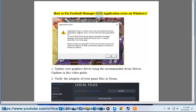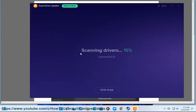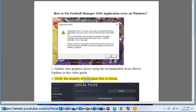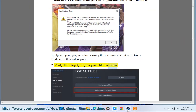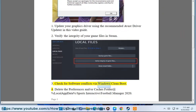How to Fix Football Manager 2020 Application Error on Windows. 1. Update your graphics driver using the recommended Avast Driver Updater shown in this video guide. 2. Verify the integrity of your game files in Steam. 3. Check for software conflicts via Windows Clean Boot.